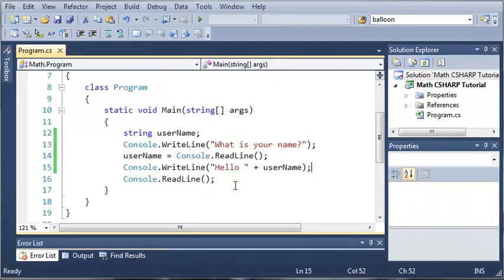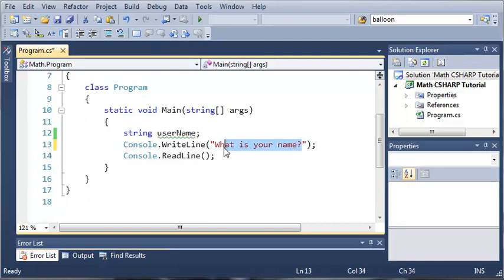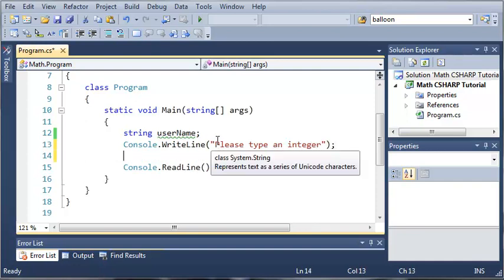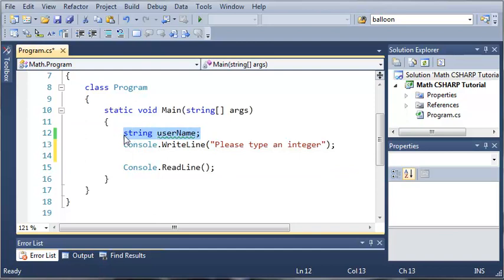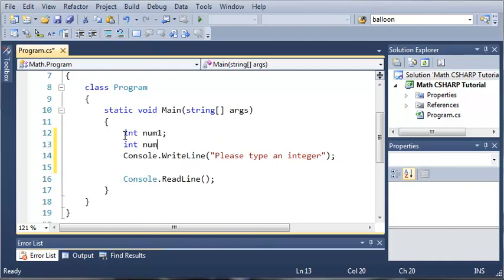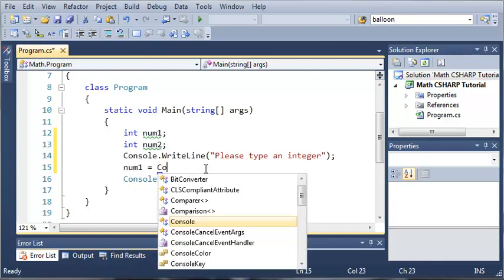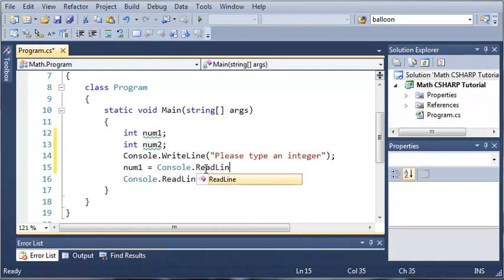We can also use this with other data types. Let's type "Please type an integer" and go ahead and create an integer value, so we'll do int num1 and we'll make int num2. We'll set num1 equal to Console.ReadLine, so whatever they type in is going to be equal to num1.